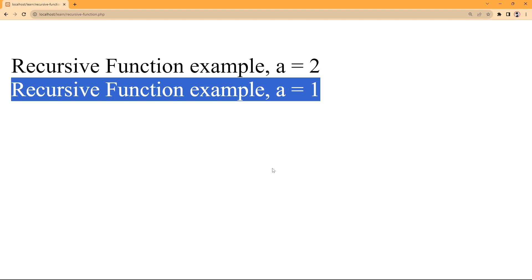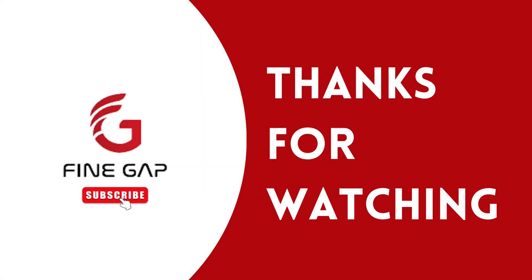So friends, this was the concept of recursive functions. Let me know in the comment section if you understood this concept. I want you to write a program — take a challenge about recursive functions to practice. If you have any questions you can ask in the comment section and we will try to answer. Please subscribe to our YouTube channel, and thanks for watching.